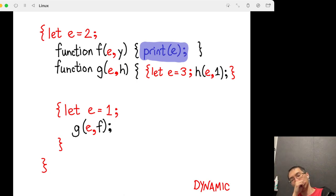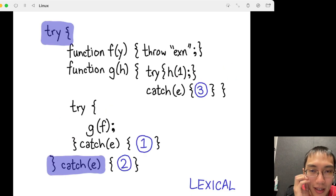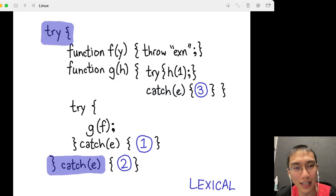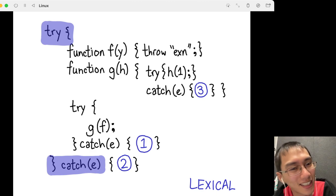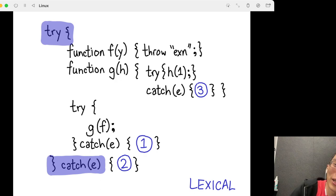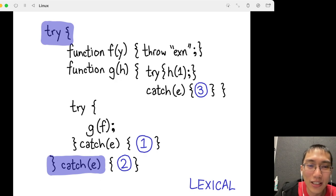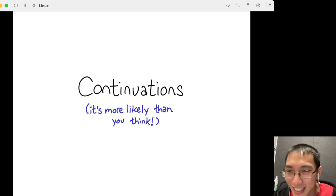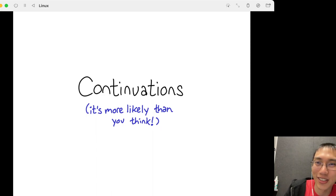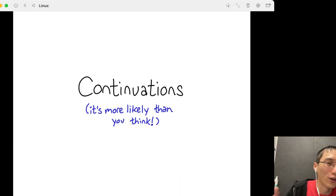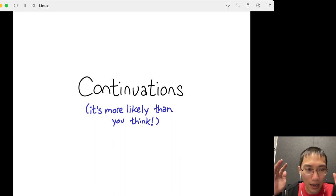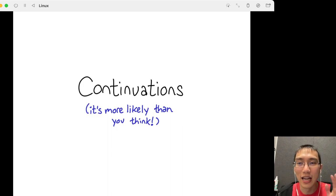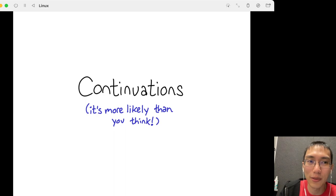Another question: is there a version of try-catch blocks that is lexical — where we jump back to the try-catch block that was in effect at the time the function was defined? The answer is yes. That language construct is called continuations. So we've exited the realm of normal stuff — we know how stacks work, we know how exceptions work, and now we're going to turn the world upside down and talk about continuations.